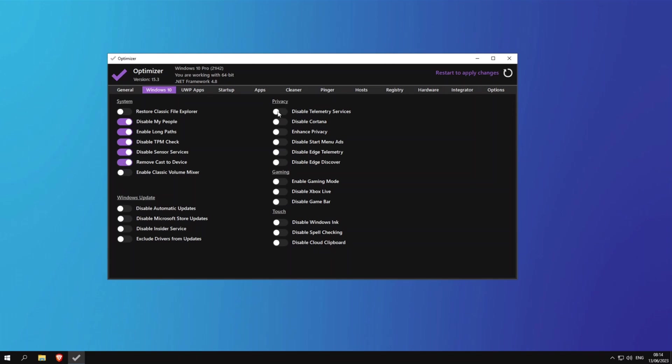And now on the privacy section you can disable telemetry, disable Cortana, enhance privacy, disable start menu advertisements, disable Edge telemetry, disable Edge discover, and enable gaming mode. This doesn't really have much of an effect but you can go ahead and try it if you have good results from it.